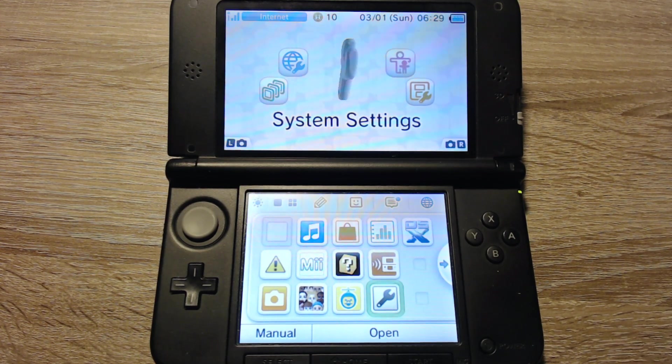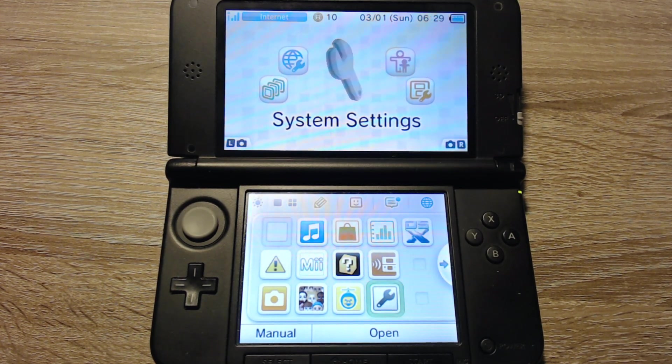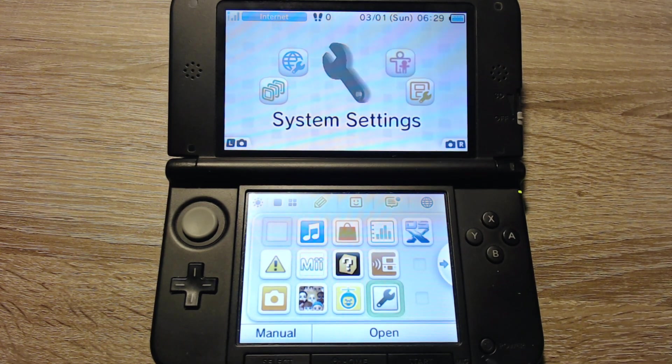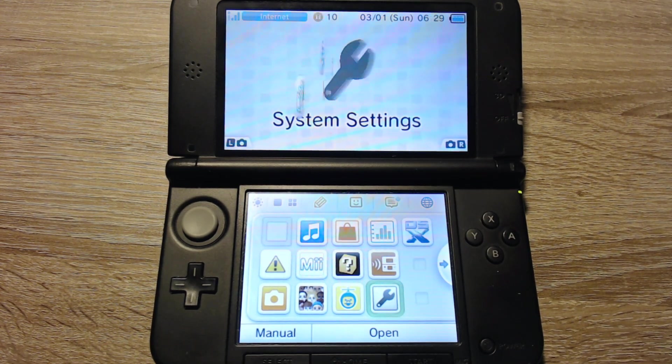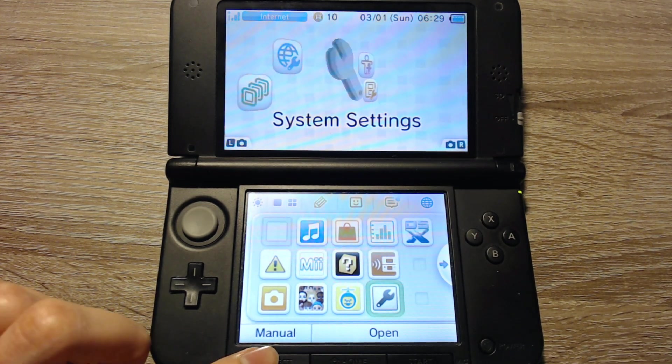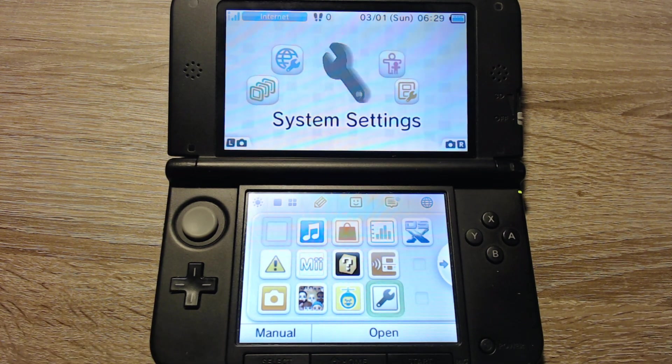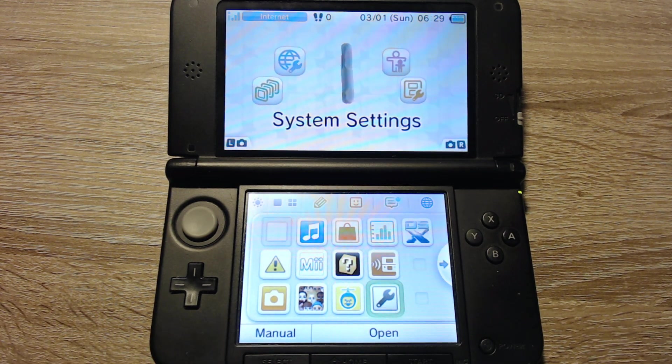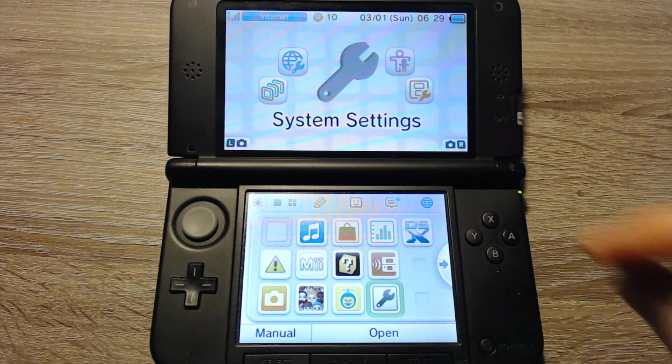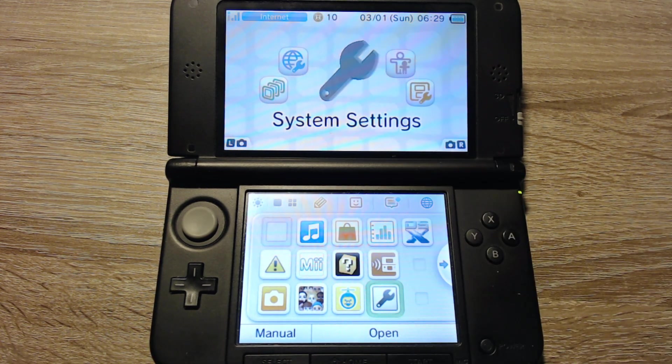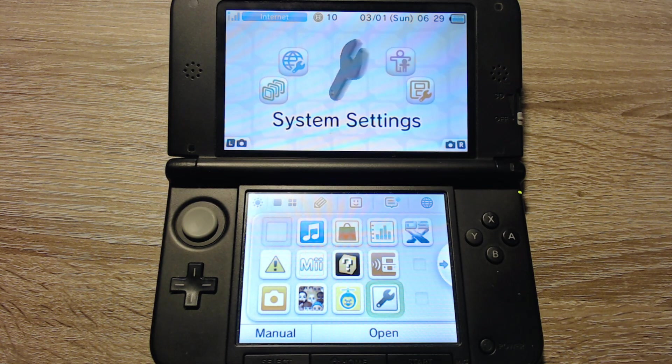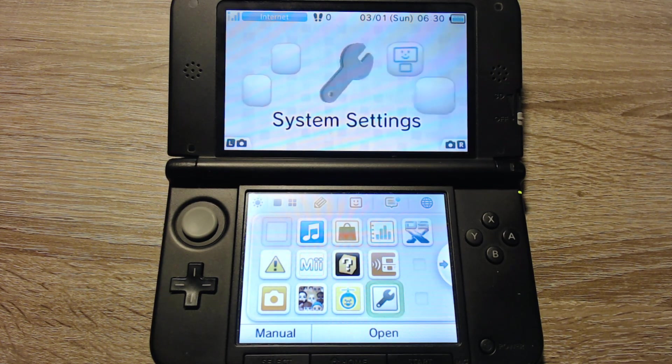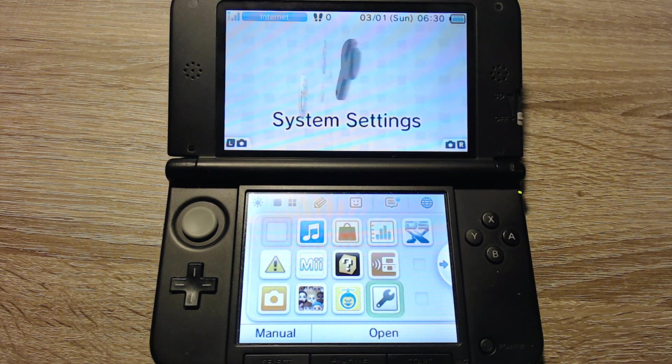If you are not sure if you've got the Luma 3DS custom firmware, you can turn your 3DS off and hold the select button while you start it again. It should boot into a menu where you can select a few things. That's only available if you have the custom firmware.